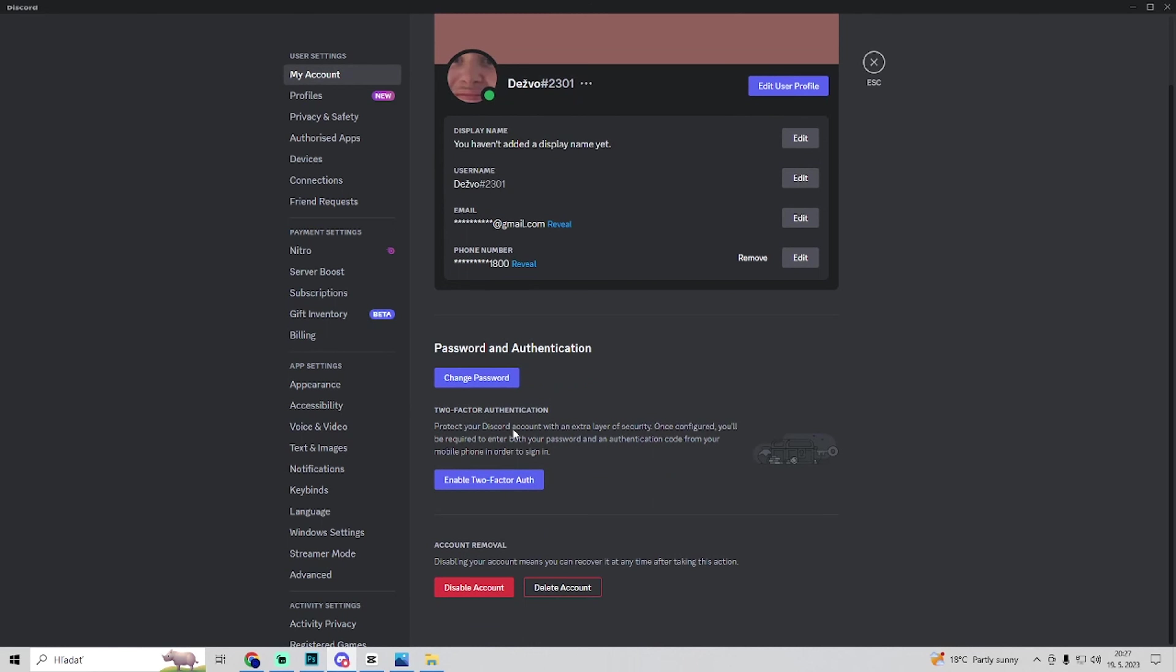It's to protect your Discord account with an extra layer of security. Once configured, you'll be required to enter both your password and the authentication code from your mobile phone in order to sign in. To enable it,